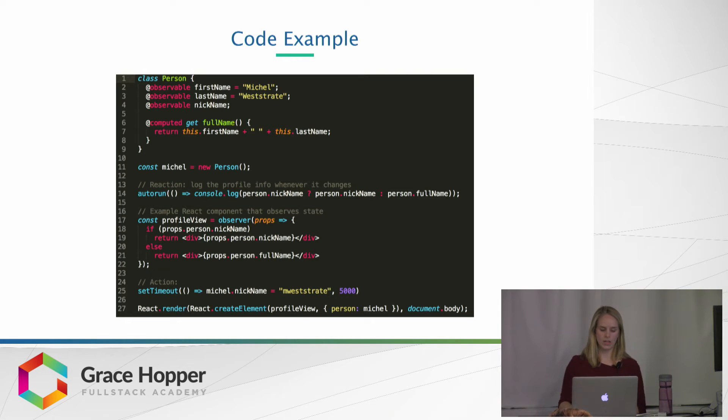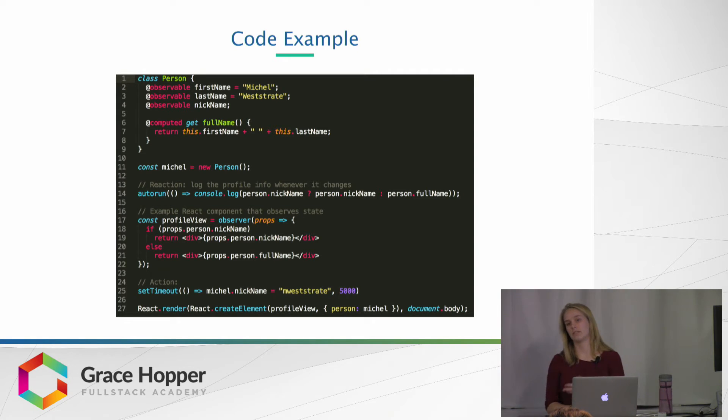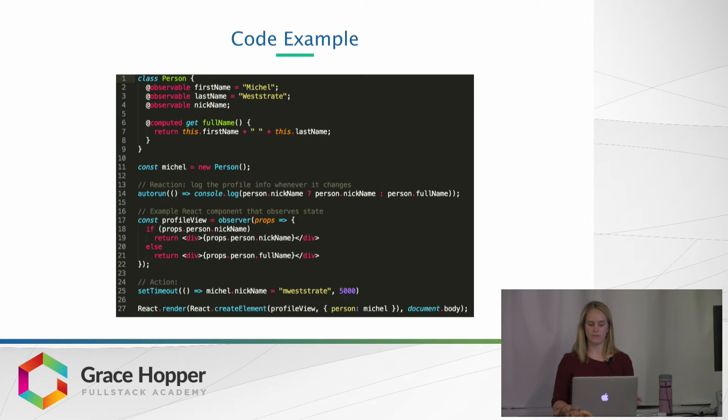And then the computed value, such as the full name, which you never need to go in there and mutate directly, because it just changes based off of first name and last name, and when those change.